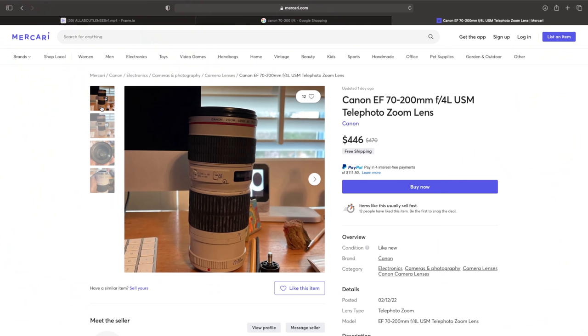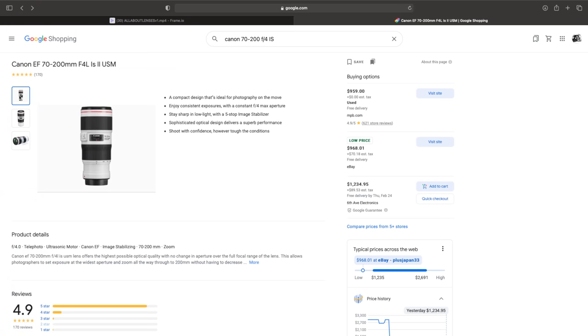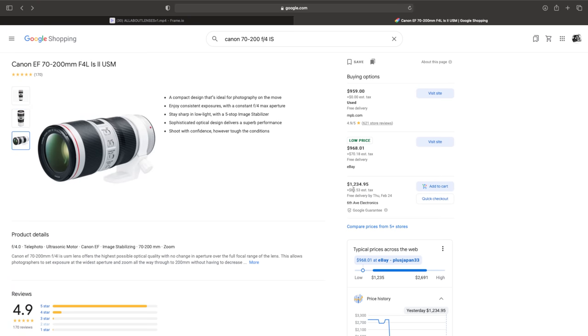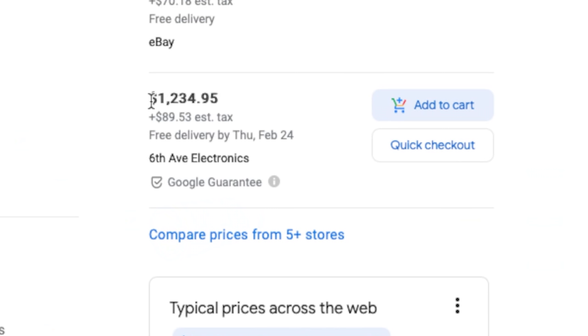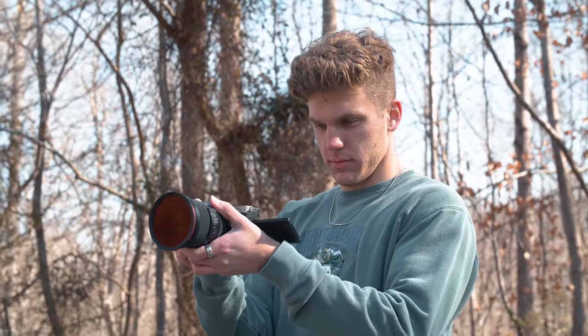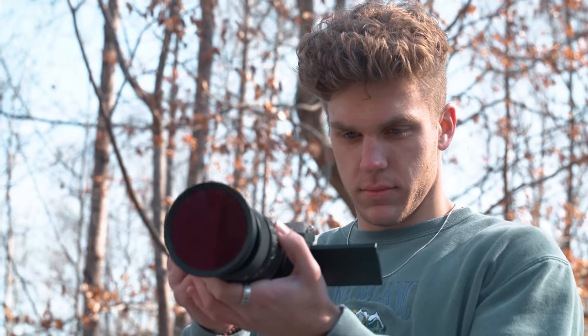If you see a lens online with the exact same specs but one is way more expensive, it's probably because one includes stabilization and the other does not. For example, here is a 70-200 f4 Canon zoom lens without stabilization, and it's only about $450. The version of the same lens with stabilization built in is around $1,200. It's still a great feature to have and has come in handy many times — it's just not quite as important as it used to be with all the new technology we have.